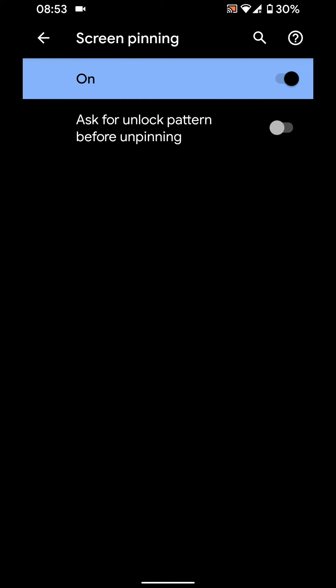Select 'ask for unlock pattern before unpinning' if you only want your screen to be unpinned by unlocking your pattern or pin.